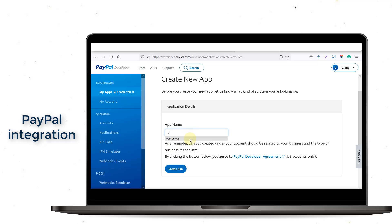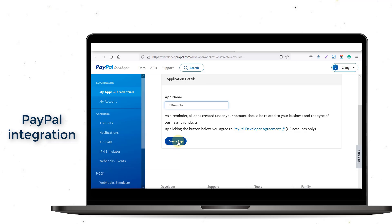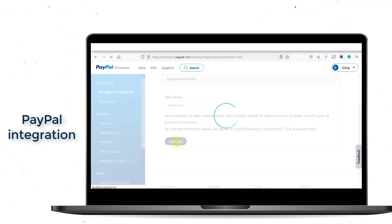Enter the app name, UpPromote Affiliate App, and click Create App.